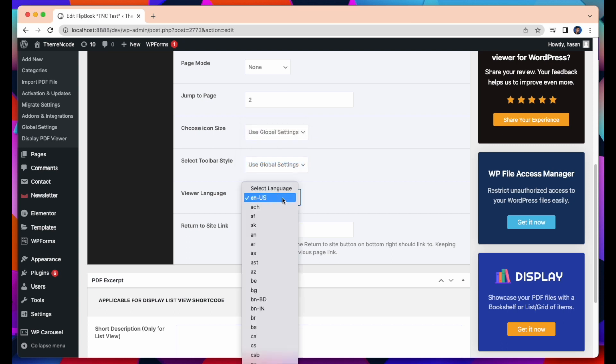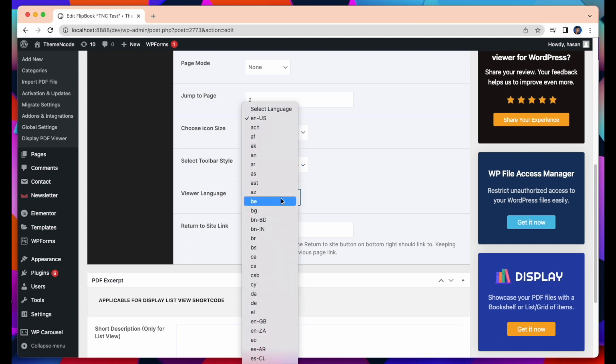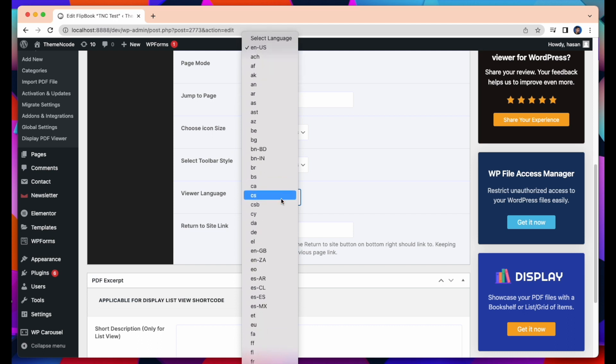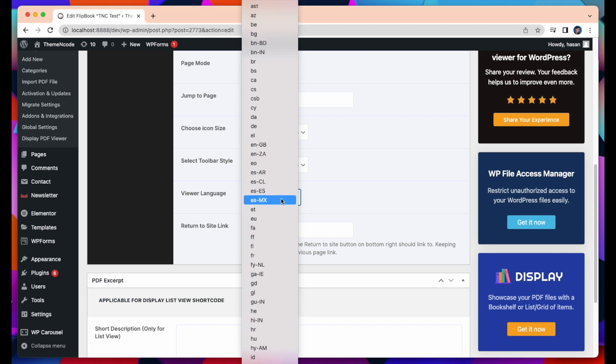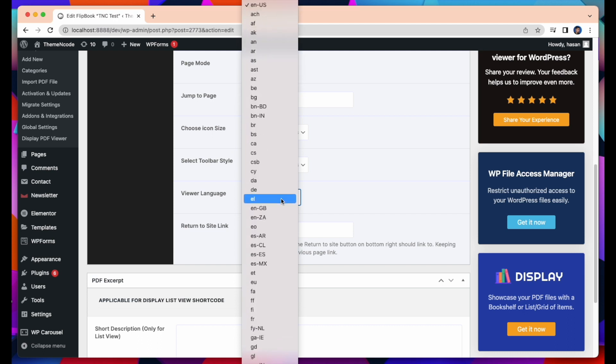Viewer Language. Here are more than hundreds of languages to select. The default is English U.S. So I am keeping the language as English U.S.